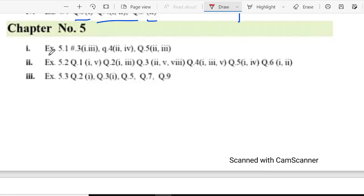In exercise 5.1 question 3 part 1 and 3, part 4, part 2 and 4 and part 2 and 3.